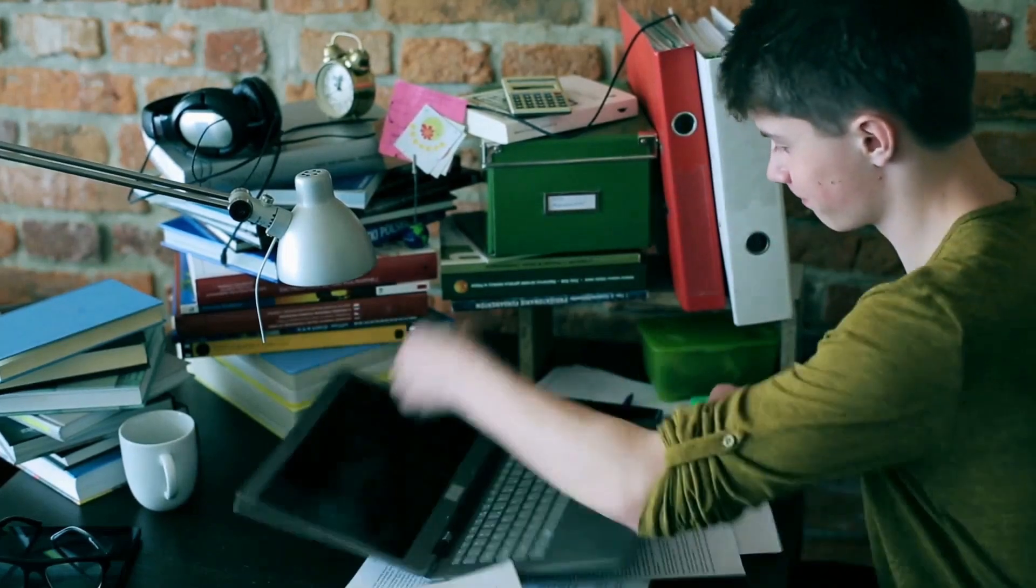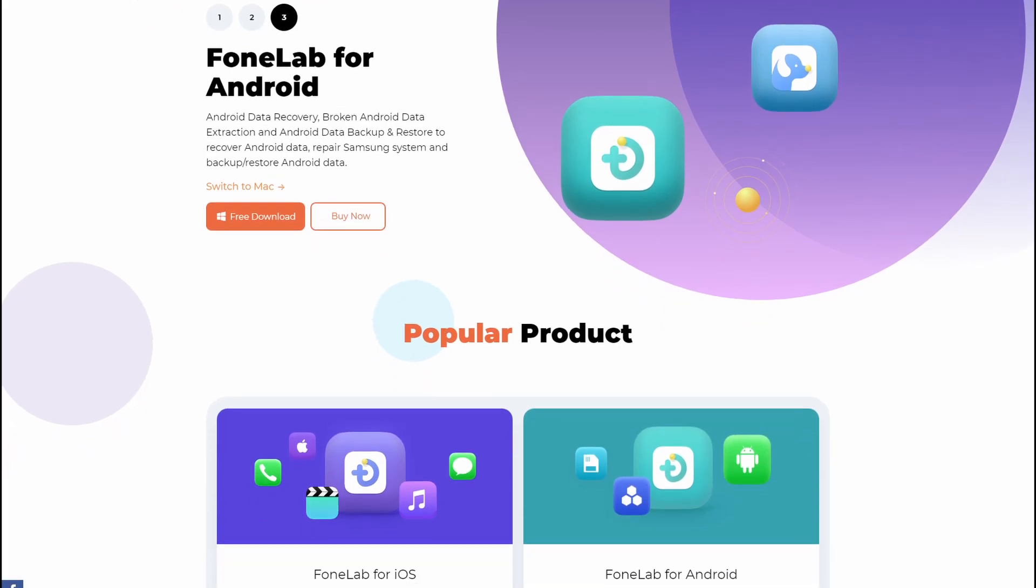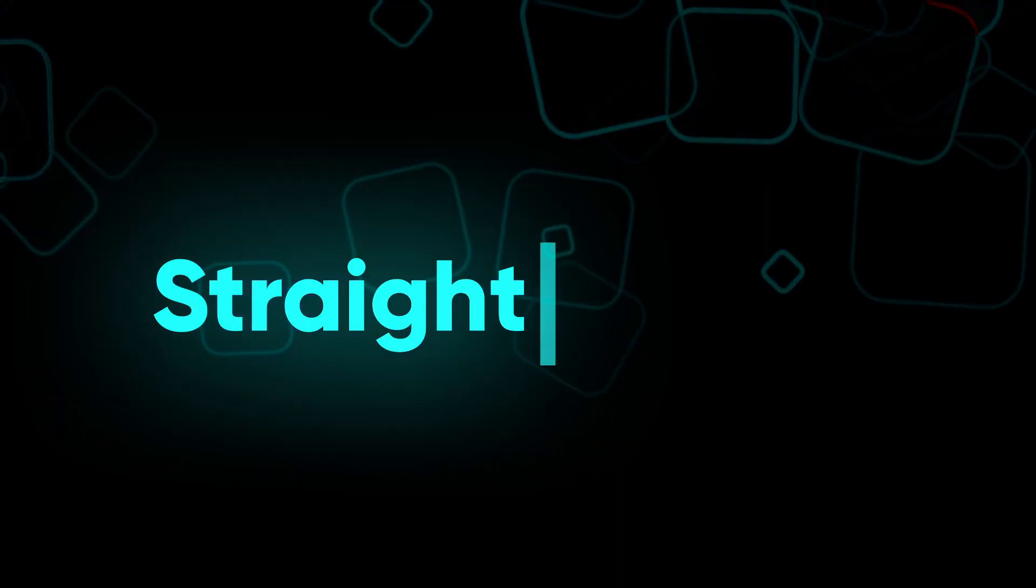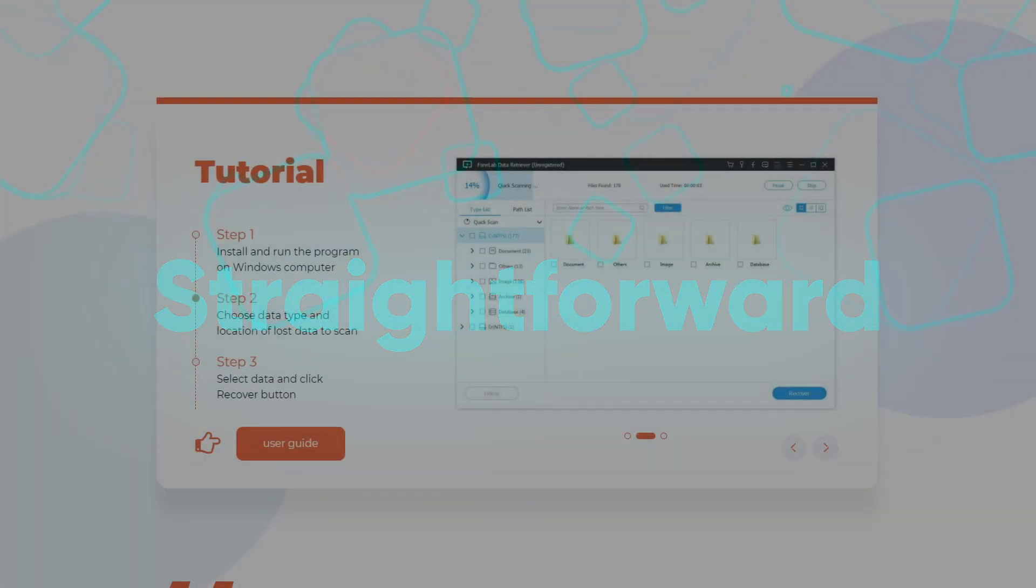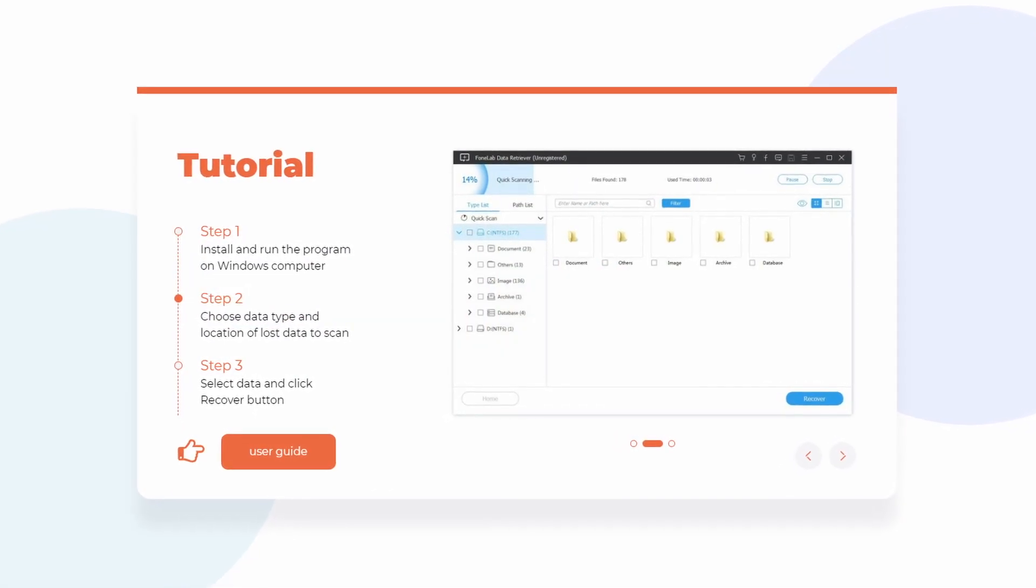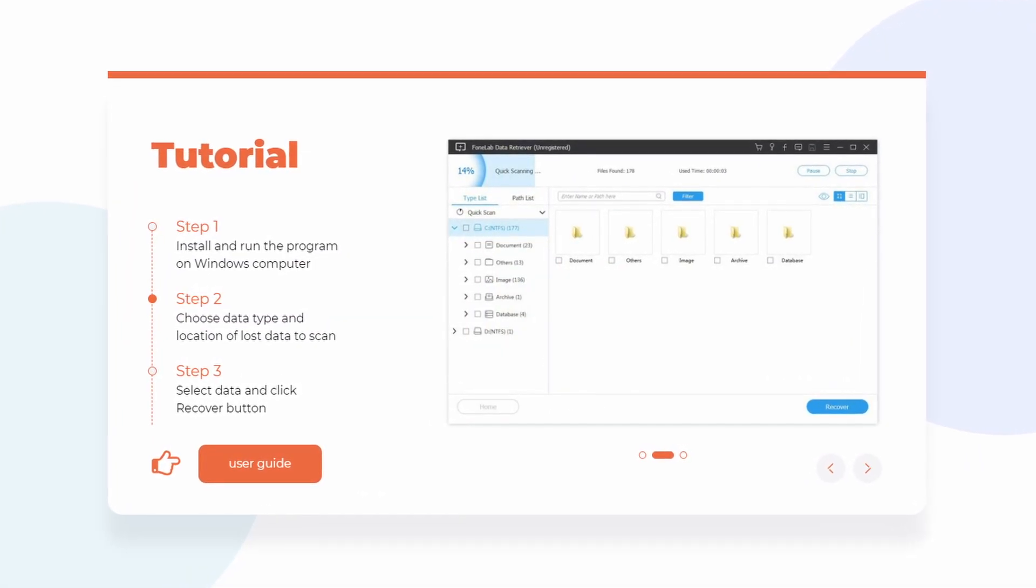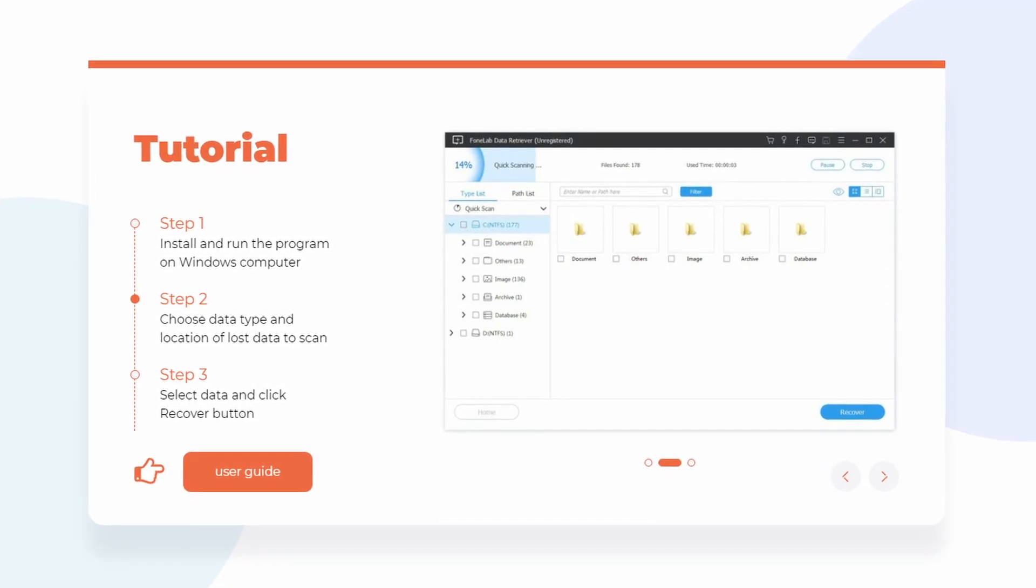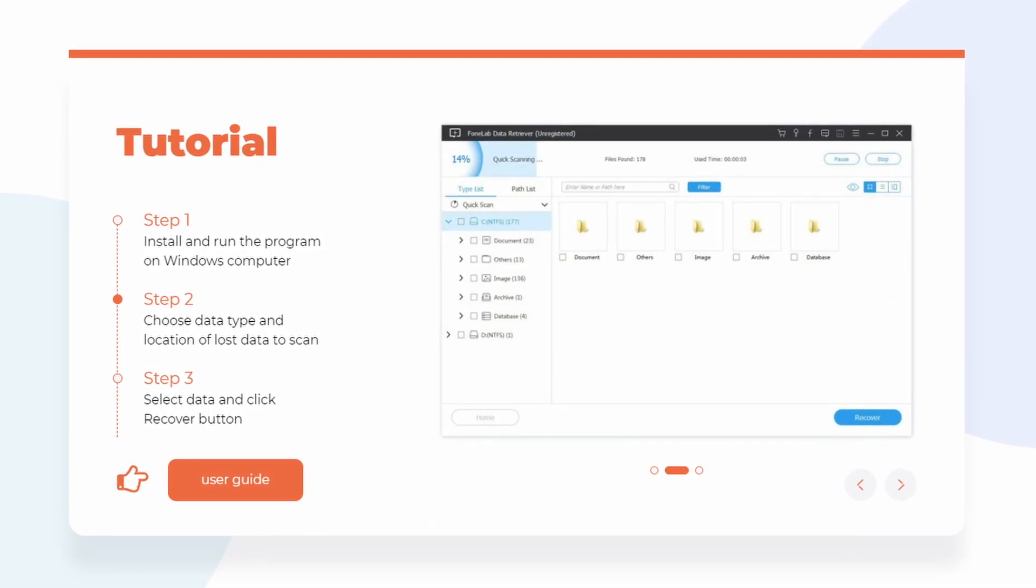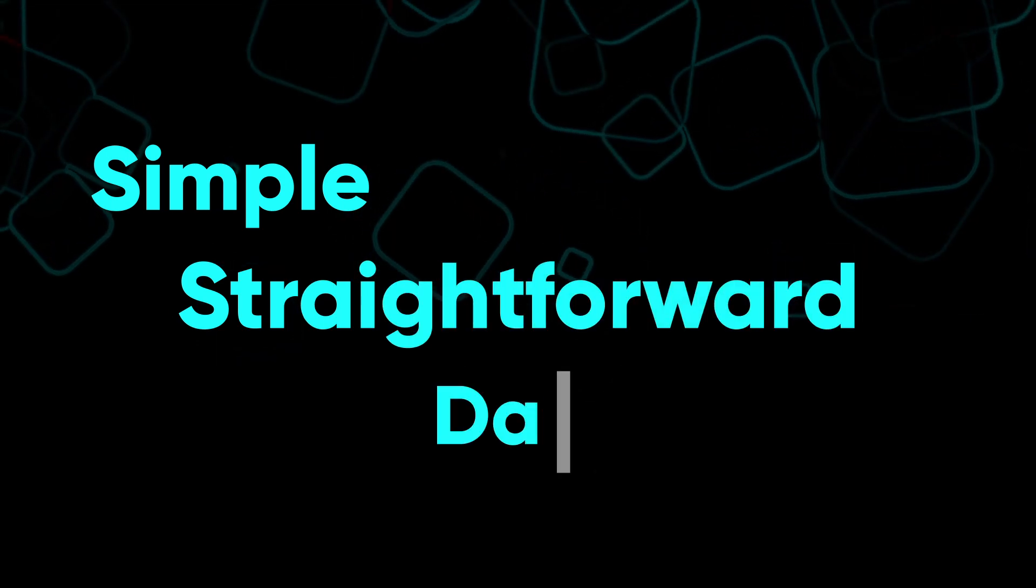If I have to describe FoneLab Data Retriever in a single word, that word would be straightforward. A straightforward app that lets you recover lost files from computers, hard drives, memory cards, digital cameras, and more without any extra gimmicks and options which you probably might not need. Just simple, straightforward data recovery.